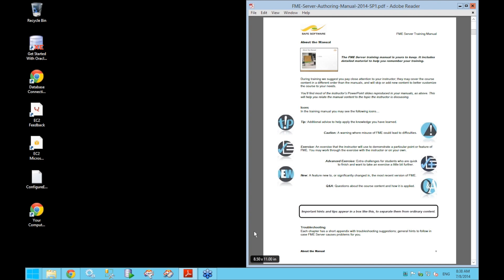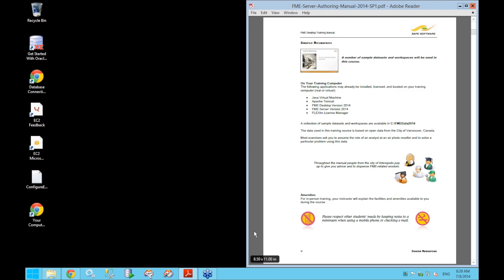I'll just give you a quick tour of your EC2 instance now. We're on page 6 in the training manual. Your training machine is an Amazon EC2 instance. It contains an installation of FME Server, FME Desktop, and all of the data we're going to be using during this course, so everything you need for all the exercises can be found on these machines.